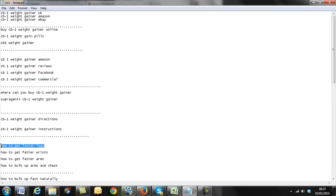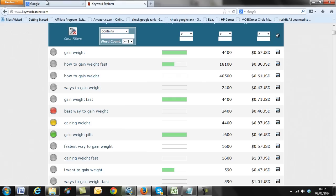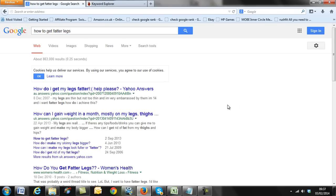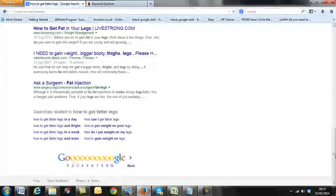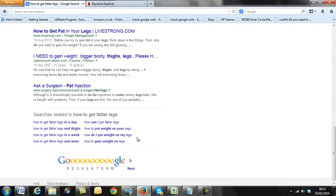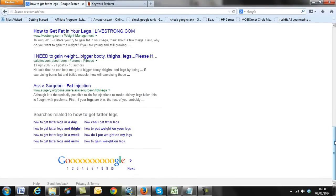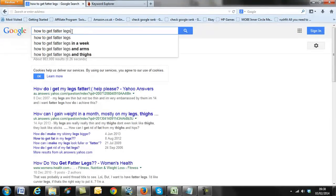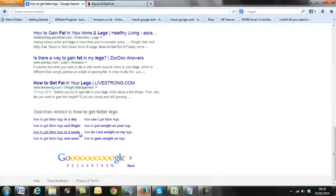For example, if I type in something like 'how to get fatter legs,' down here come up related suggestions. We would take some of those because we know they're being typed in and they're very targeted — somebody obviously wants to put on weight and in this case wants to get fatter legs. You can also get very specific related terms down here, which I use often.